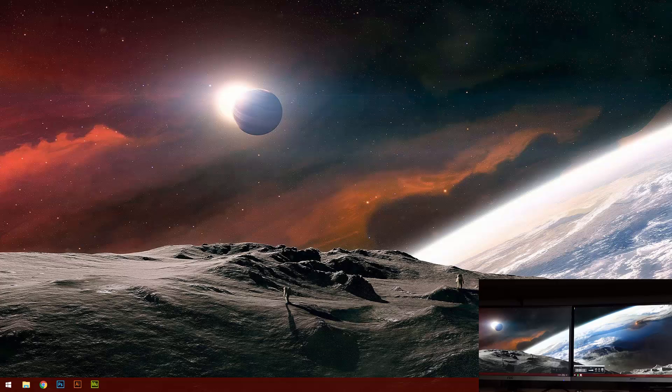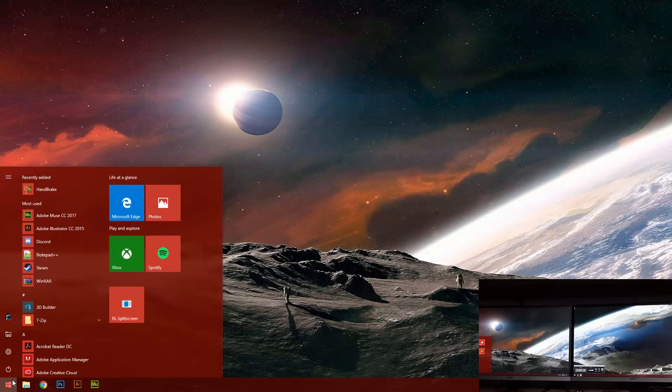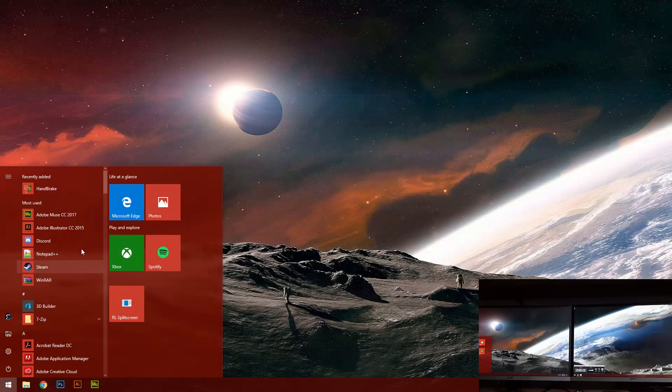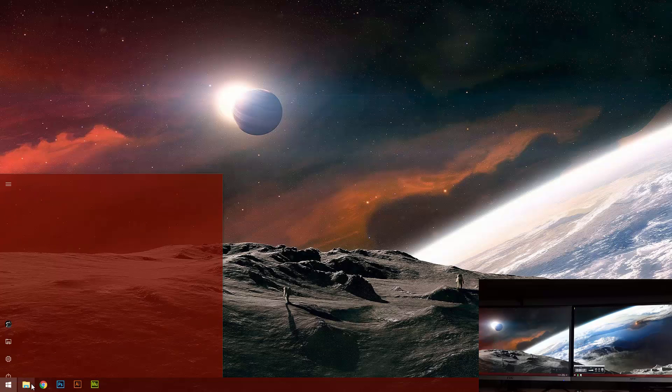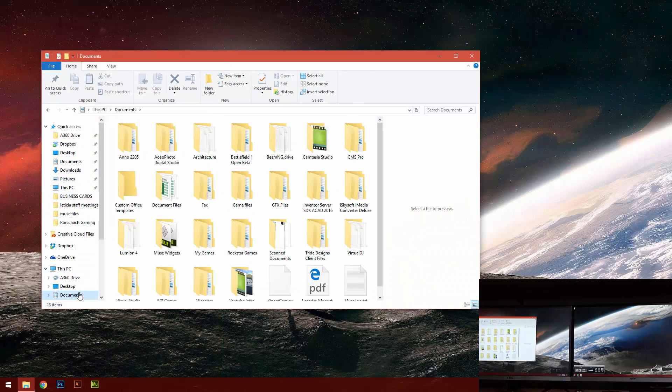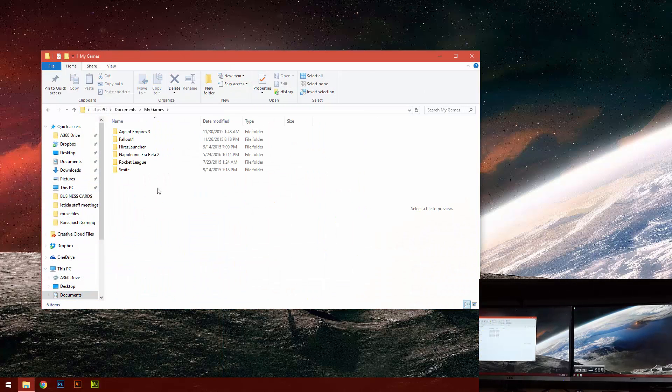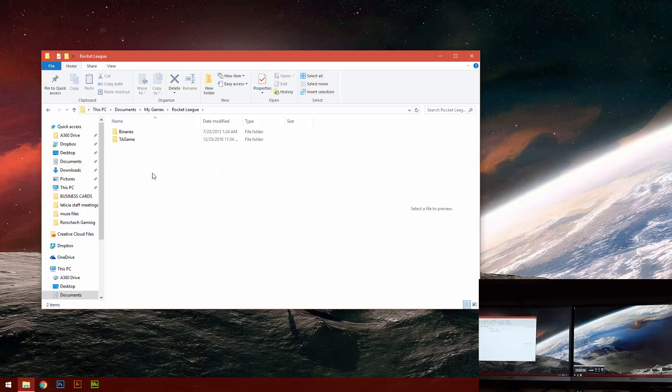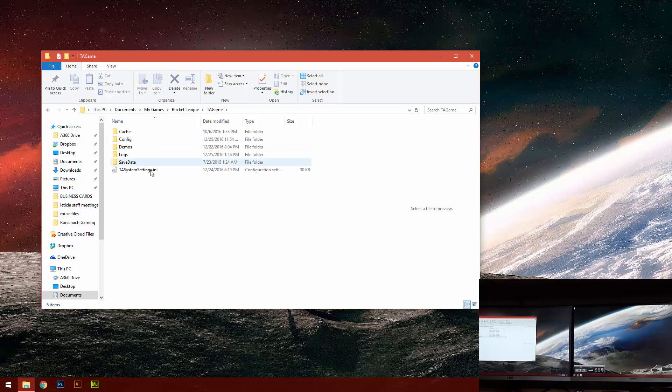Alright, so let's get started. First of all, you want to go into your documents, My Games, Rocket League, TA Game, Config.